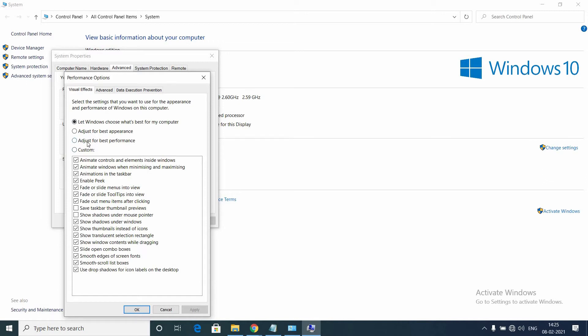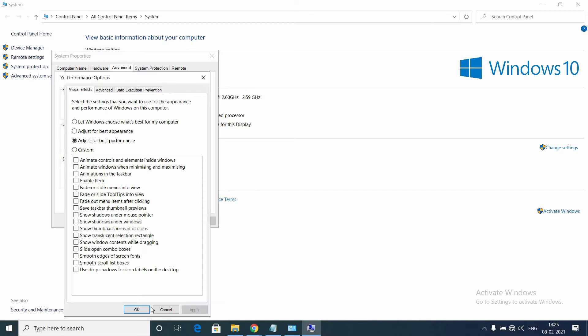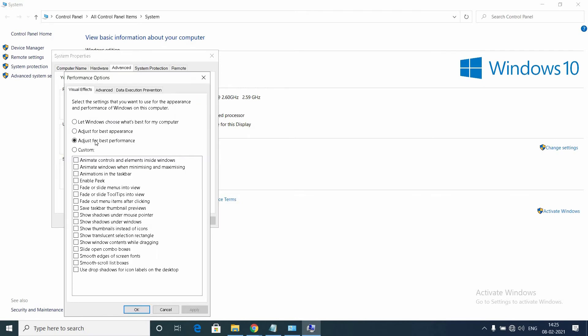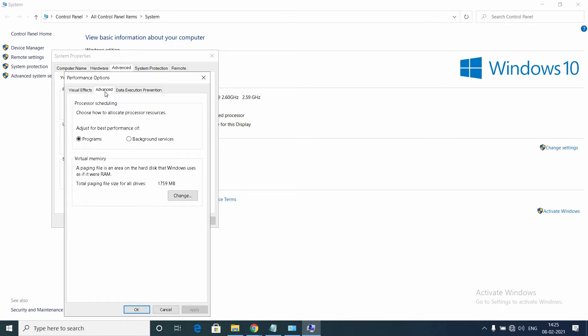This will give you best performance by decreasing some visual effects. Select that and click Apply, click OK. You may notice that this also changes fonts. For some people, you may find it unclear.